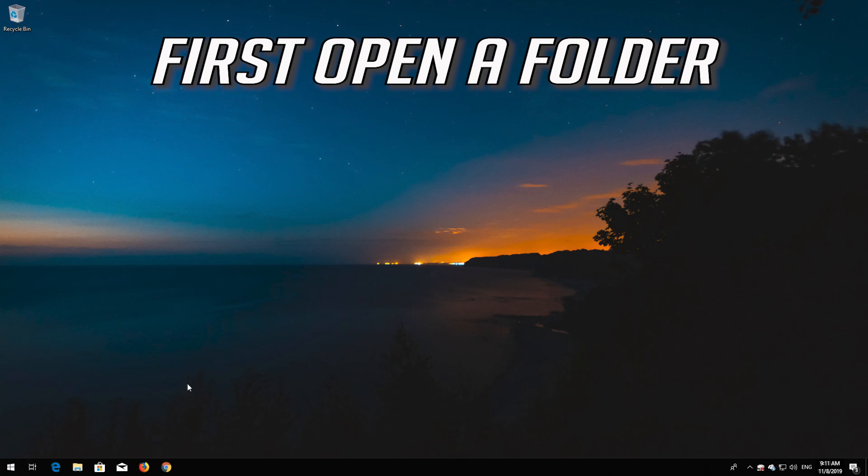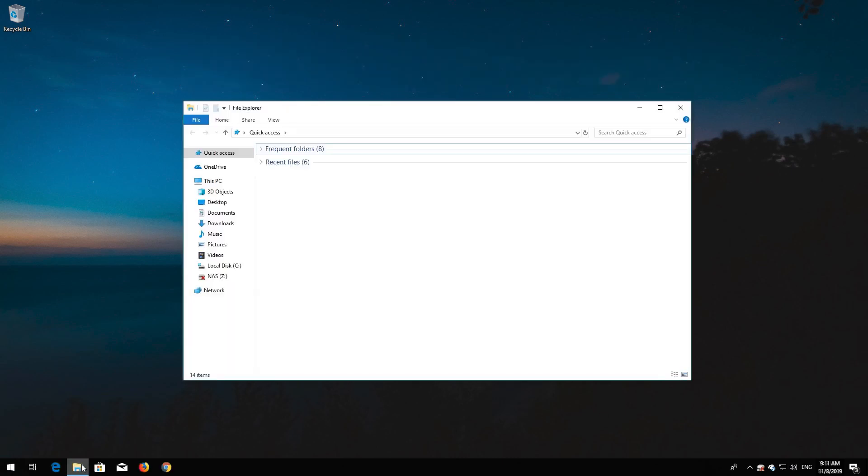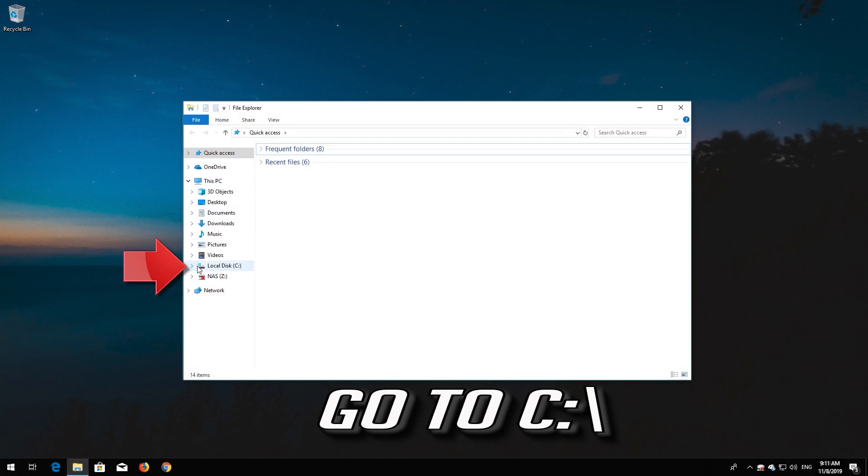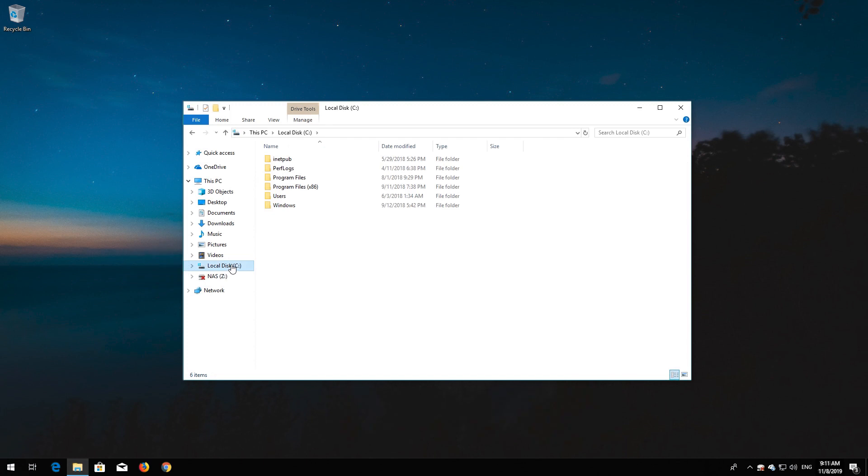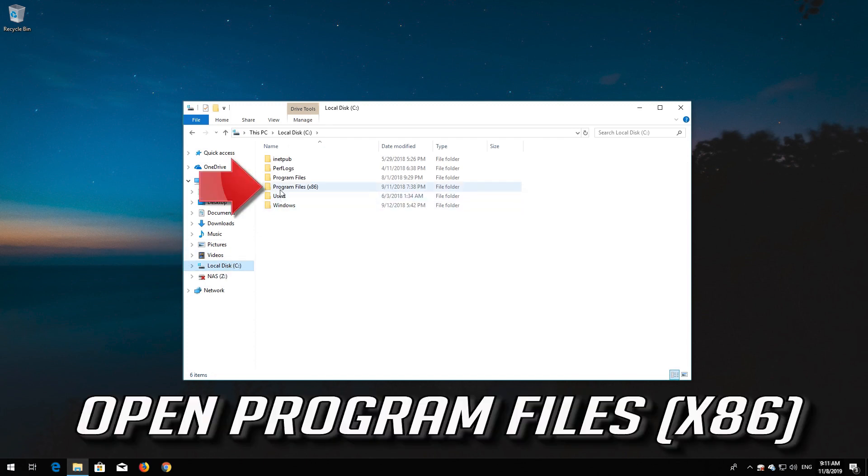First open a folder. Go to C. Open Program Files x86.